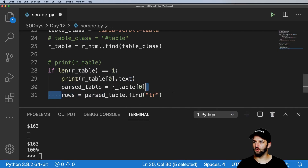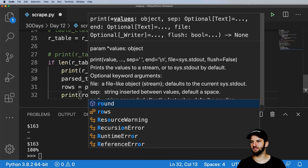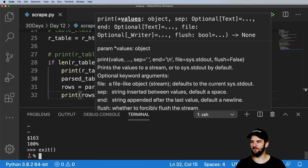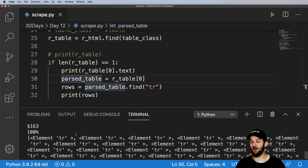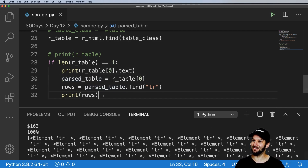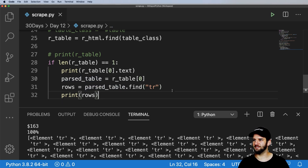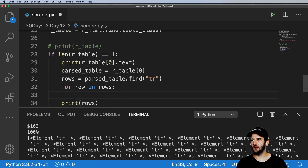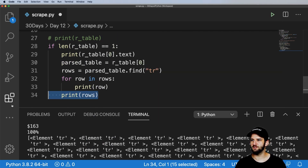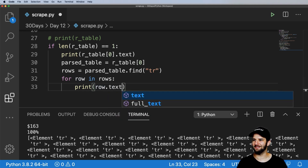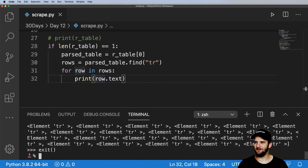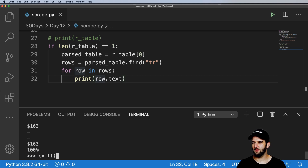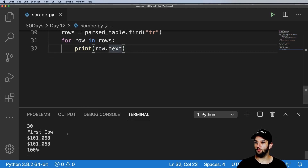I can now find the rows with 'tr'. I'll print out rows, exit out of that interactive shell and run it again — and there are a bunch of table element rows. So right now I have a list of elements. What I want to turn it into is a list of lists. So let's print out: for row in rows, I'm going to print out each individual row's text. Let's exit out and run that scraping again, and notice it's back to what we saw before when it was just an entire table — which is nice, it's getting a lot closer to what we need.